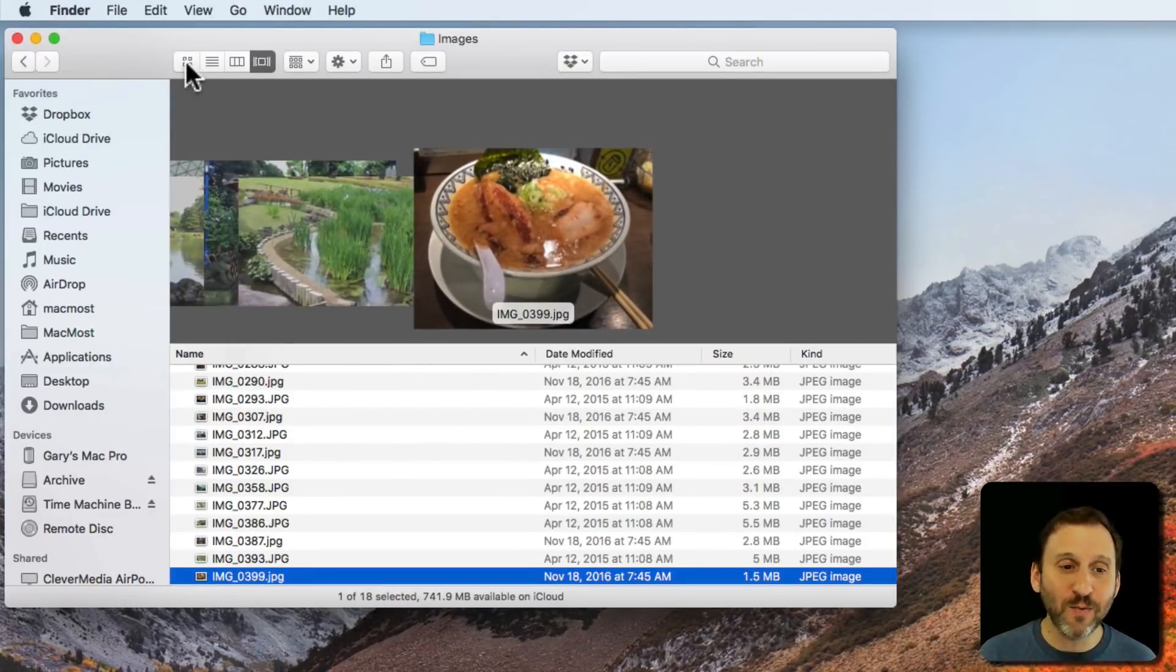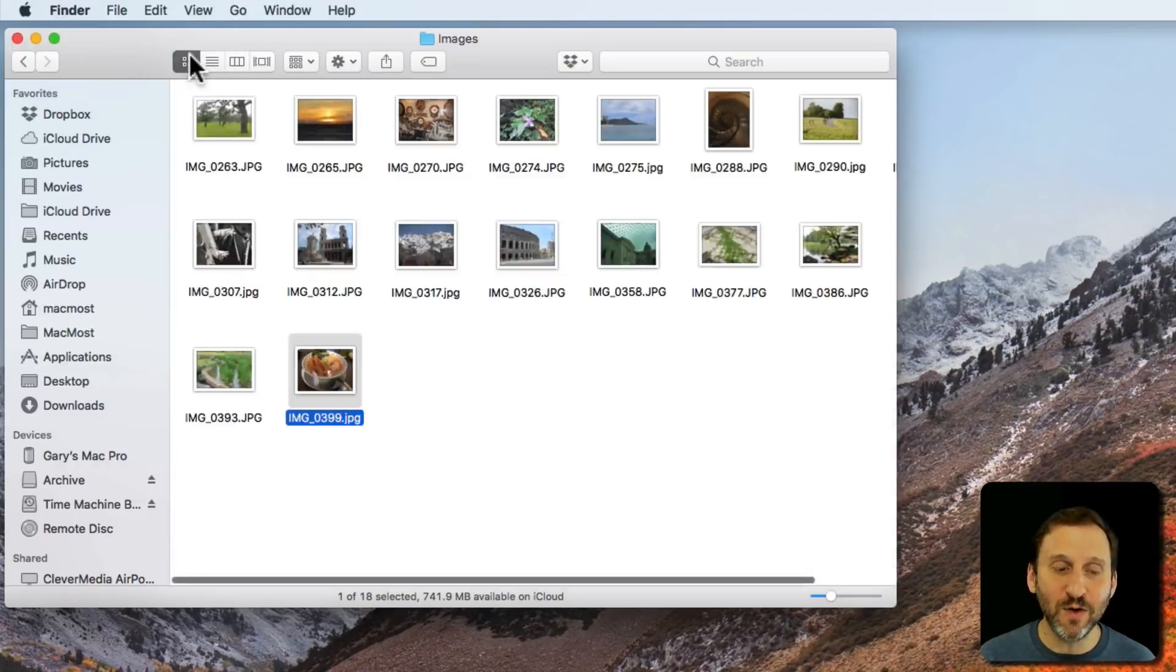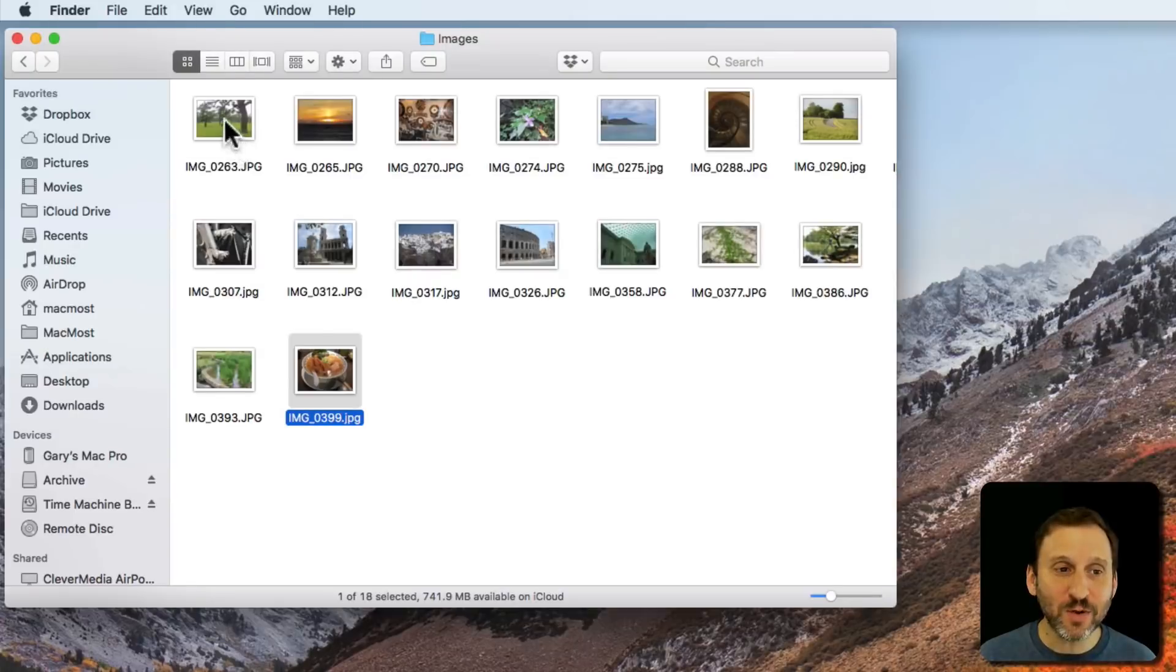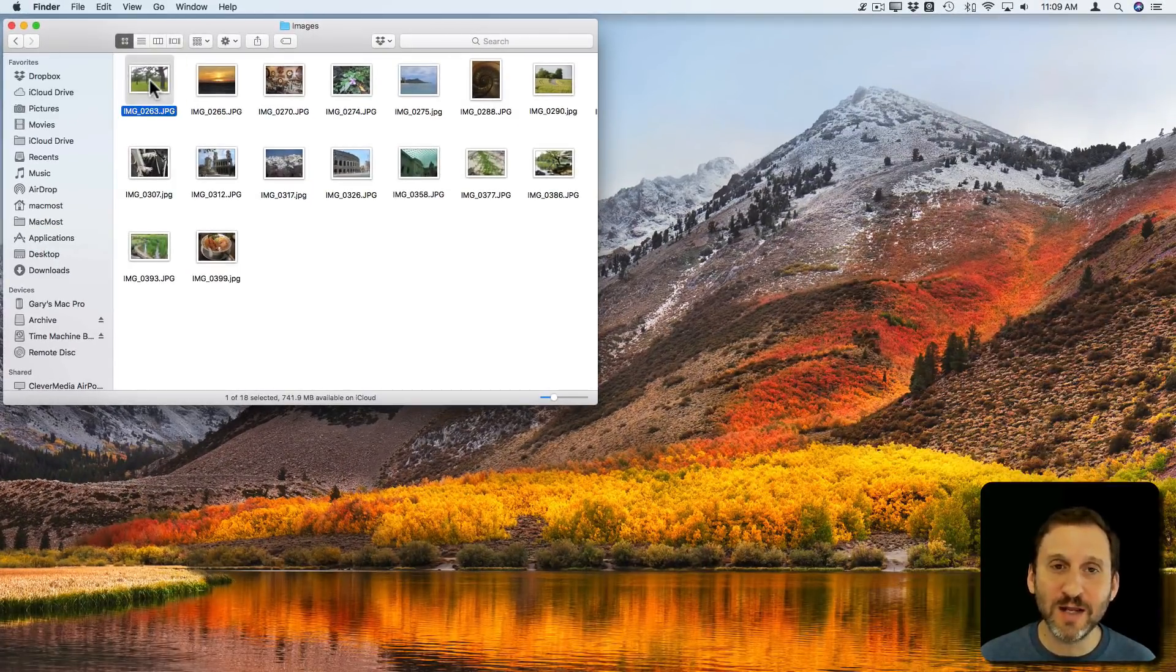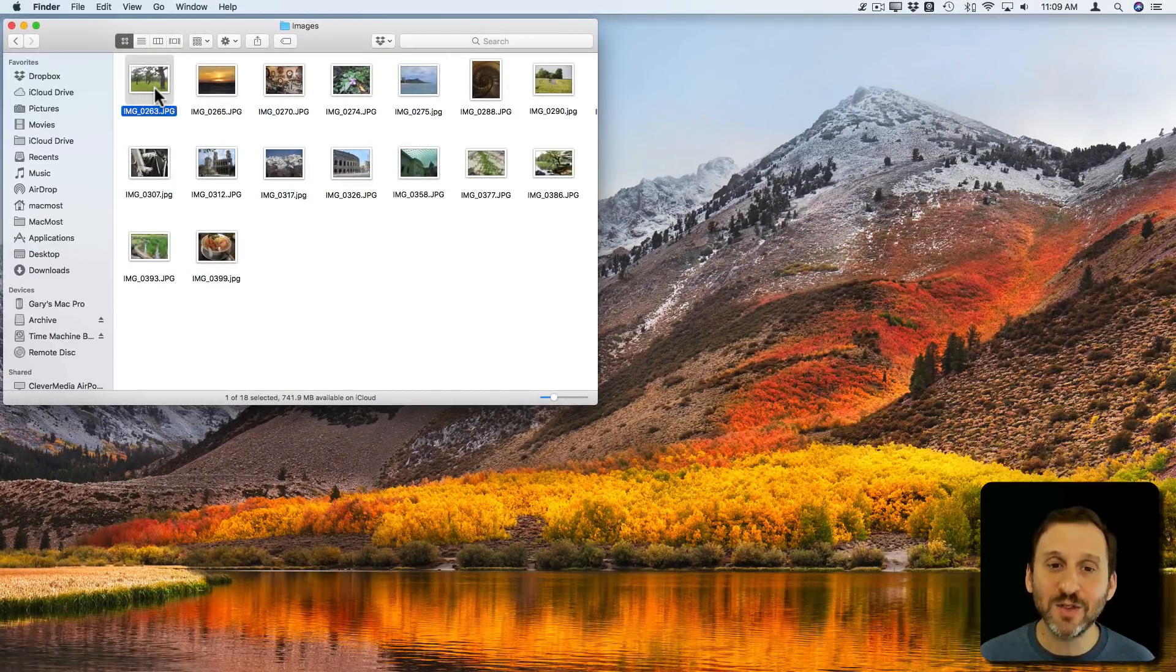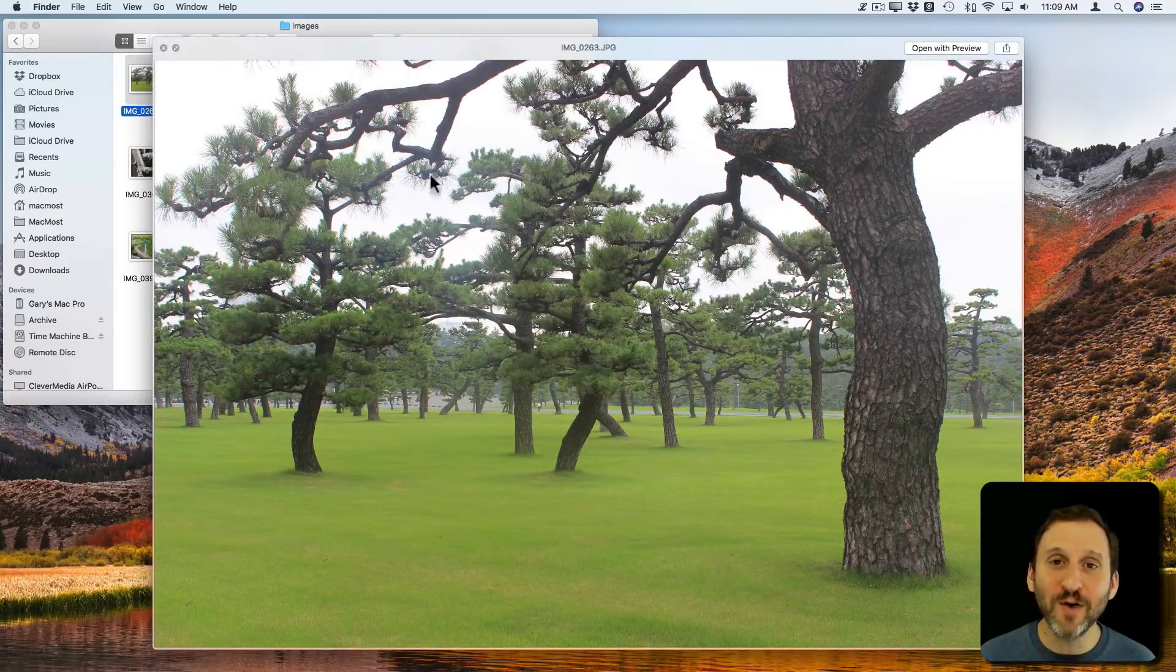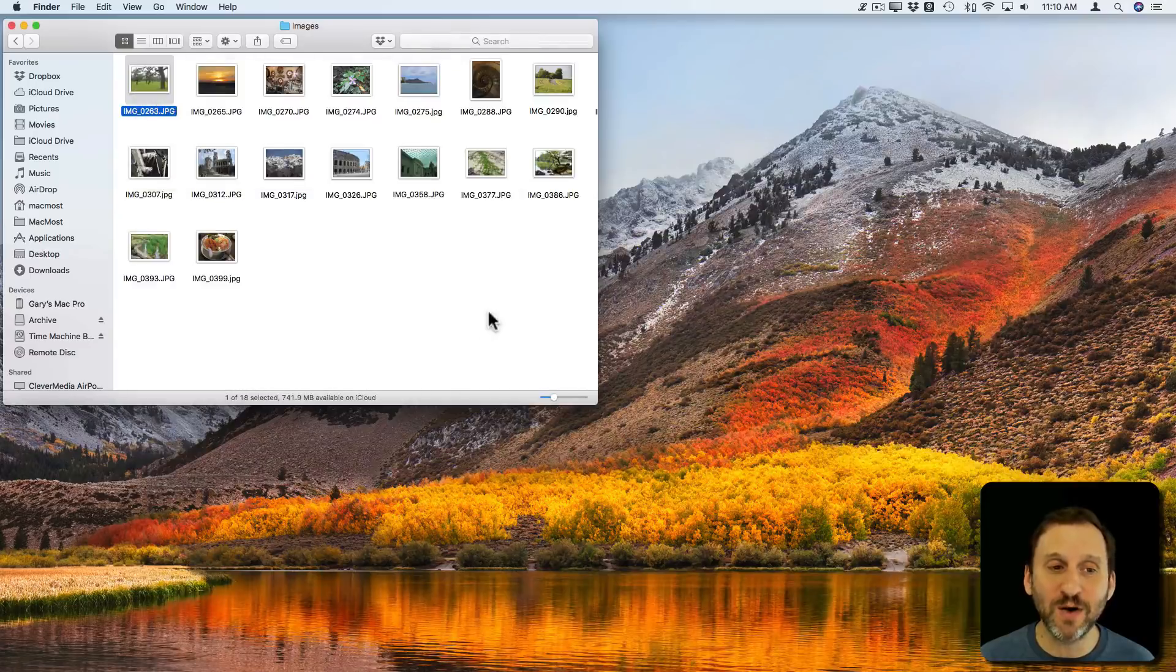Now another way that works in all of these view modes is called Quick Look. You get to Quick Look by selecting a file and then hitting the spacebar. This brings up a very large preview of what you see. To dismiss it, hit the spacebar again.